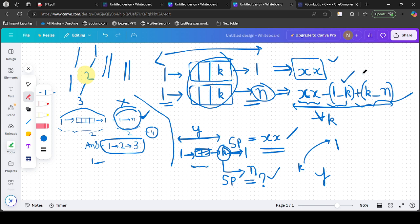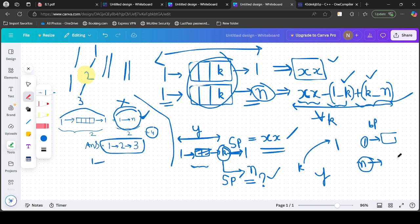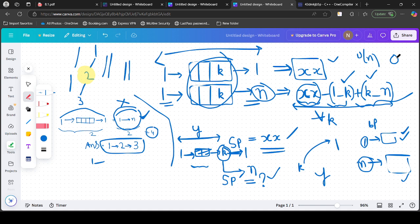The next question is how to efficiently compute sp(1,k) and sp(k,N) for all possible last great nodes k. We cannot run Dijkstra or BFS for every node. Instead, we run just two BFS passes: one from node 0 (node 1) to get shortest distances to all nodes, and one from node N−1 to get shortest distances from N to all nodes. This gives us both distance arrays in O(N) time.